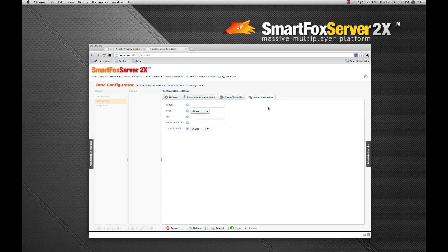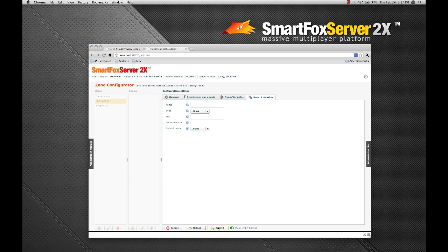The extension configuration is much the same as the zone extension configuration, except extensions here will be available only at the room level. So let's go ahead and save our room. And you can see it's now available in our room list.